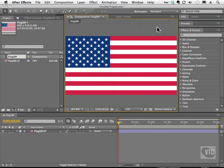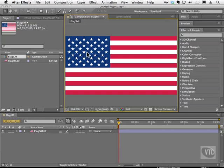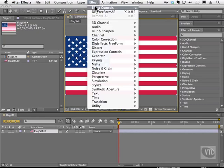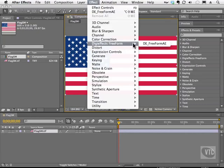Go to your Work Files folder and open the flag SM, which stands for small, dot tiff. We're going to apply that effect. I'll click on the flag, go to Effect, DigiFX Freeform, and enable it.